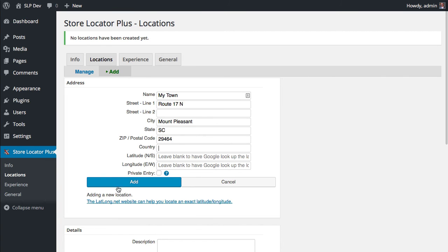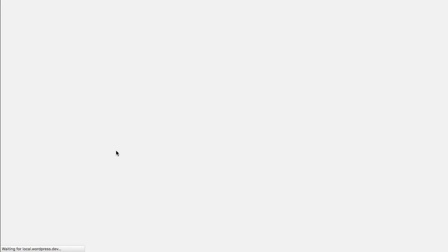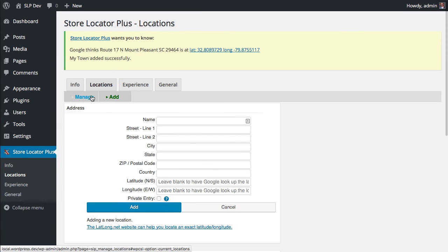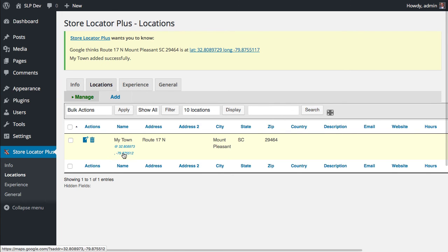And assuming your server is talking to Google, when you click Add, it should come back very quickly and tell you where it thinks that location is. And you can always see the list of locations under Manage, and all your active locations will show you the name and then the latitude and longitude. So that location is ready to go.